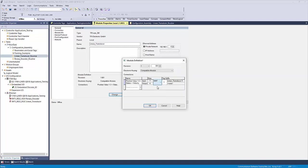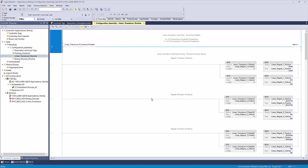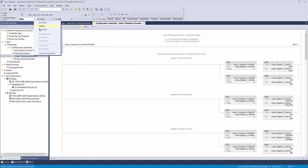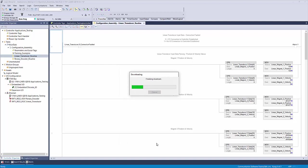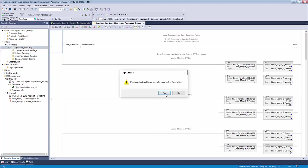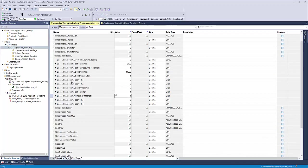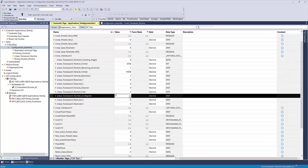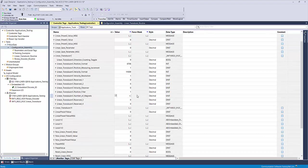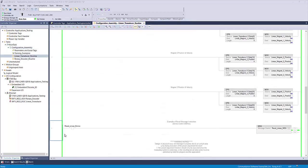Once you have selected your connection type, go back online with the controller and navigate to your controller tags. Find your configuration assembly and look for the data member number of magnets. Simply enter 1, 2, or 3 for the number of magnets that you will be using, and then perform one of the reset functions which we previously discussed.